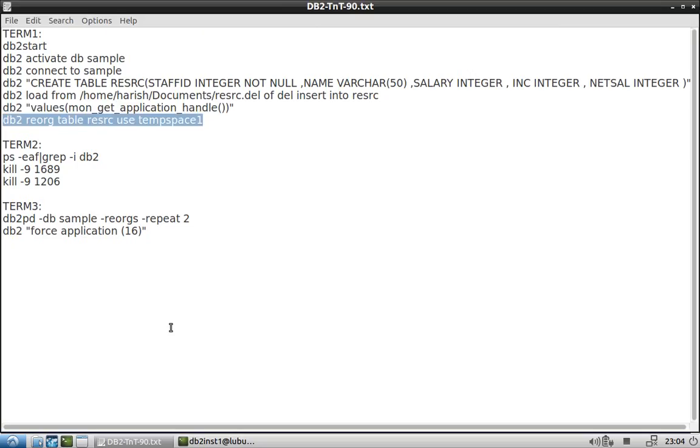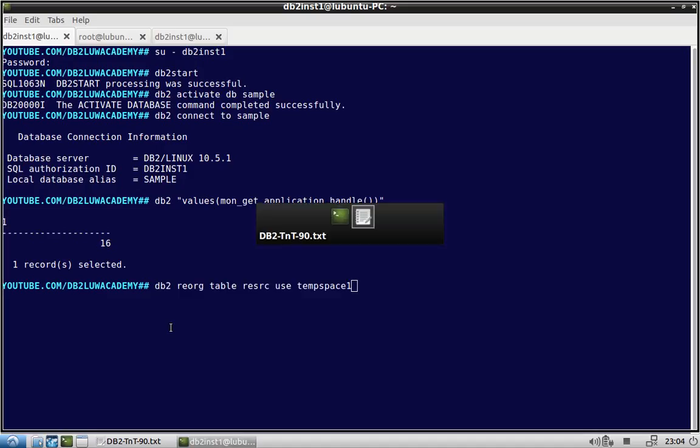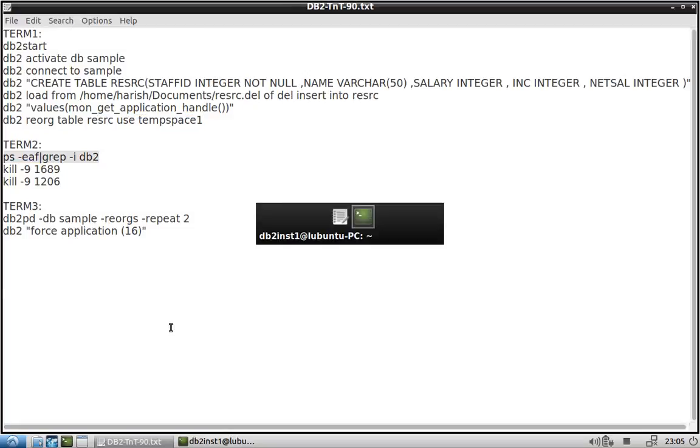Okay then, reorg table table name using temp temporary table space. That is the important thing. I will not start this operation right now, but what I will do is I will show you the DB2 processes which are running in the background.